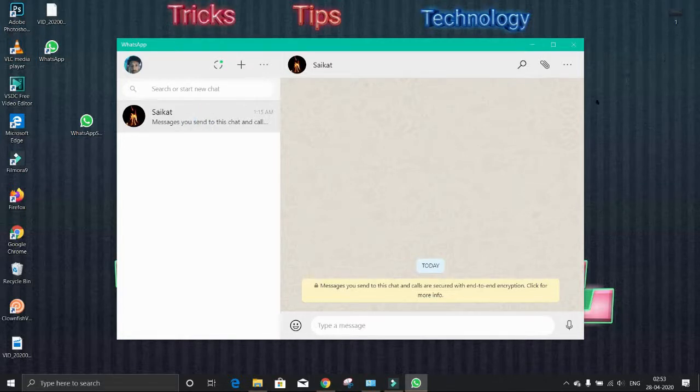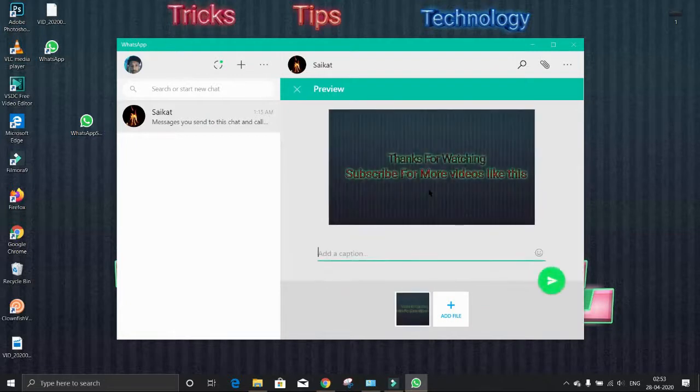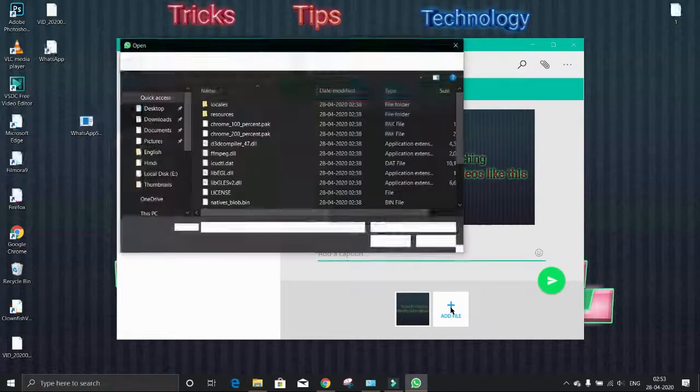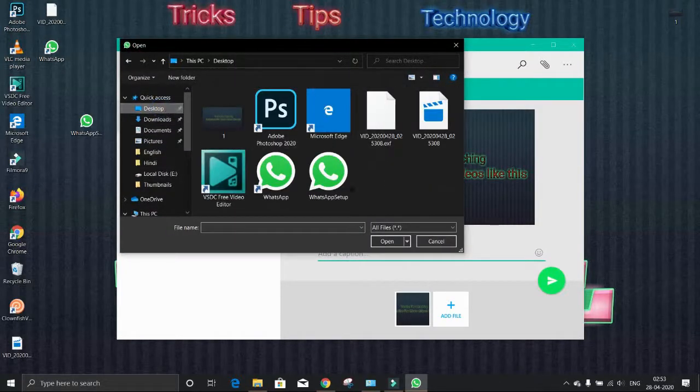You can add some caption if you want. To add more files, just click here. Here you can send him more files.